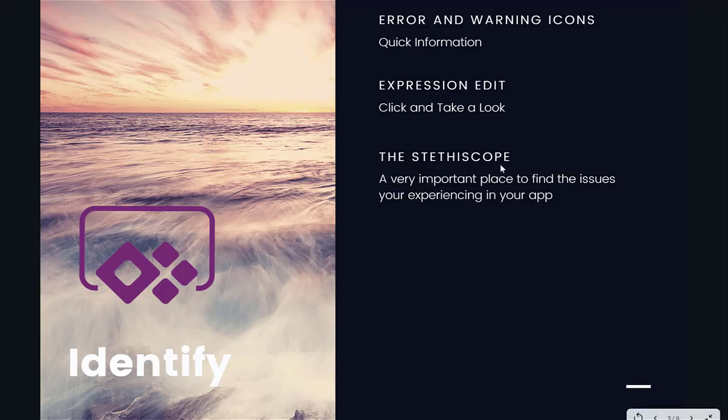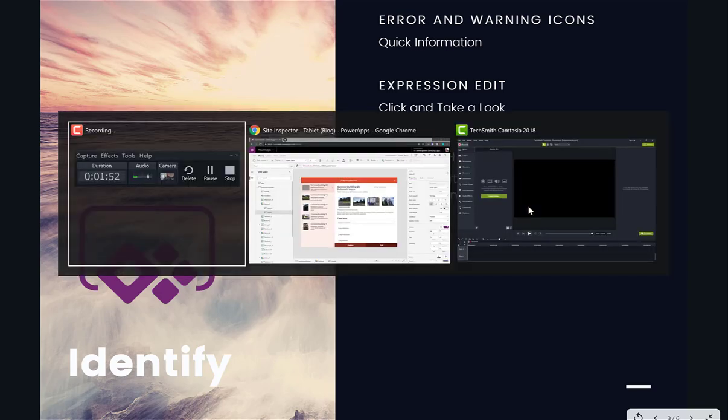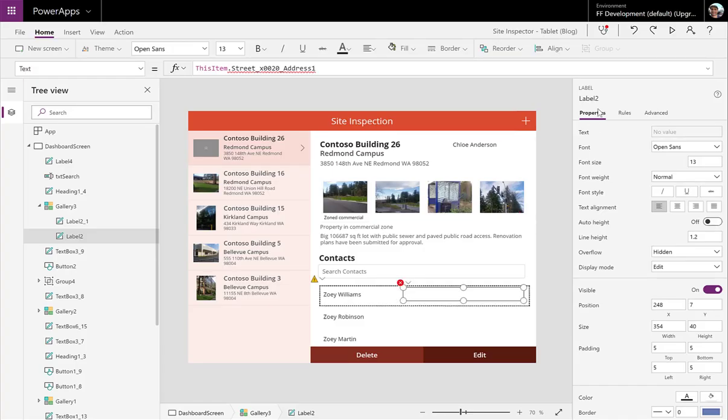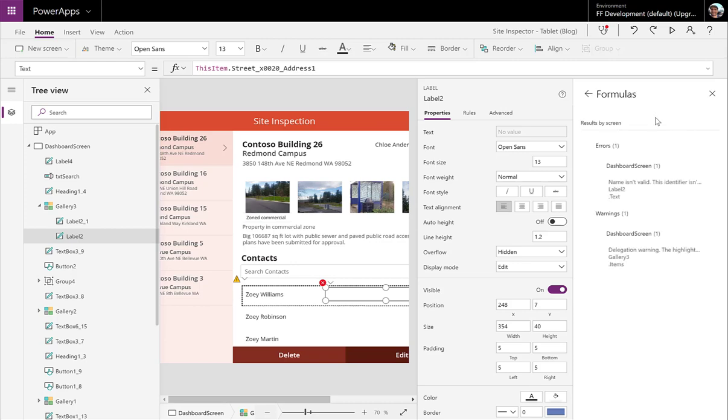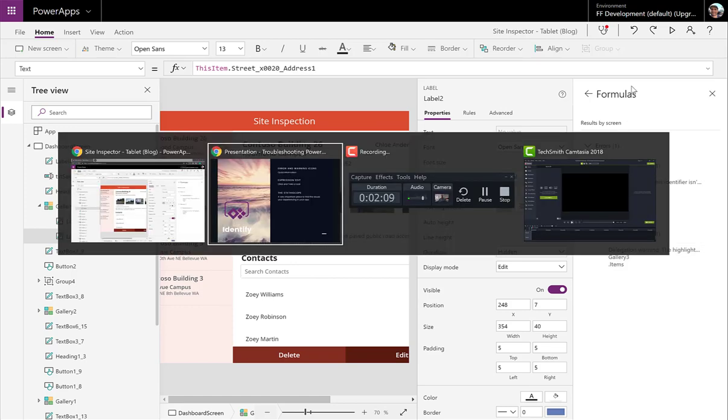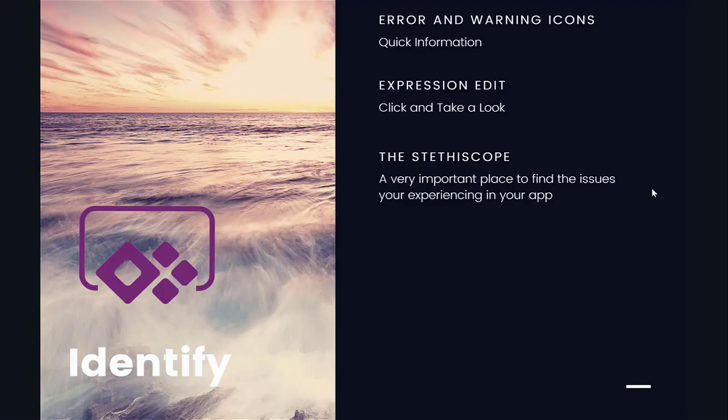The stethoscope. Another great place for identifying errors within PowerApps. So we can see the little stethoscope right up here in the upper right corner. You can click on it, and it's going to give you a listing of all the errors within your app. So we can see that we have a couple formula errors. You can click on those and expand them, and you get more details about what's happening within the app. So that's a great way of identifying errors within your PowerApp.